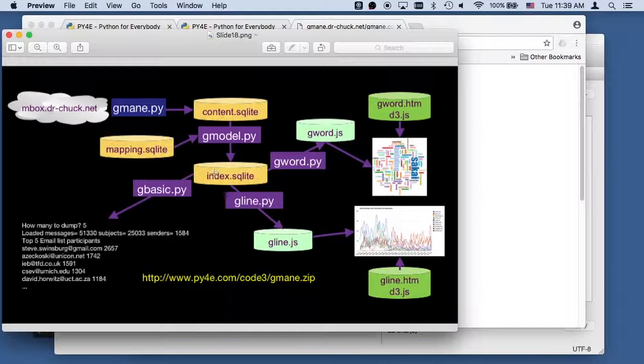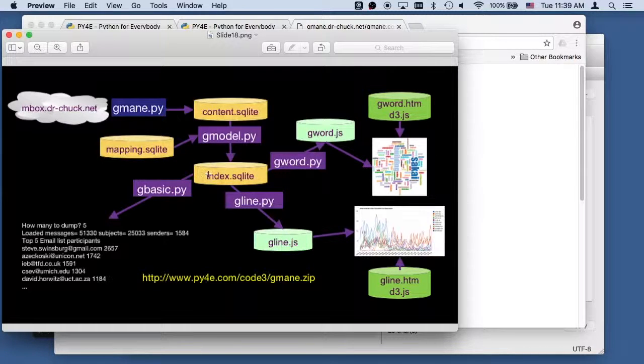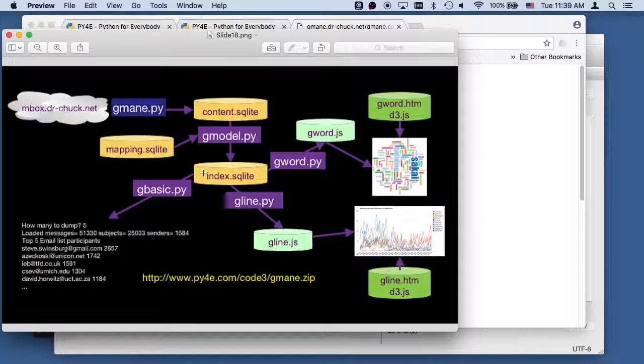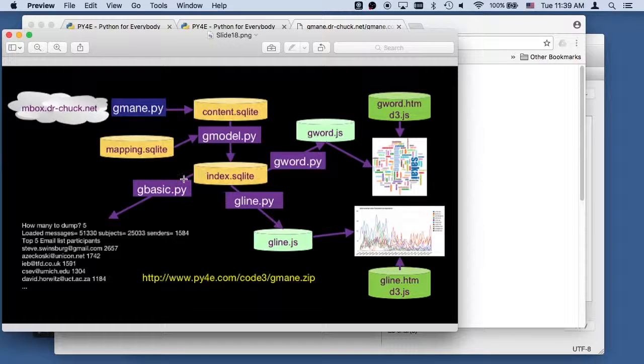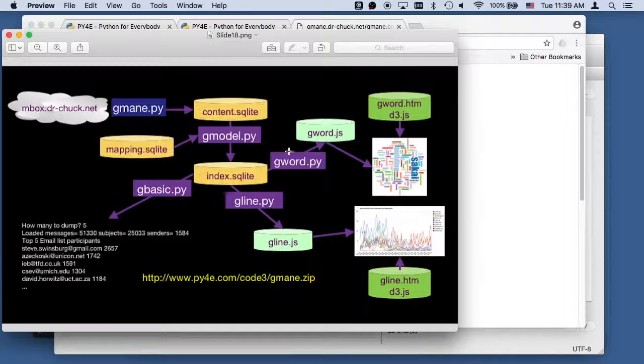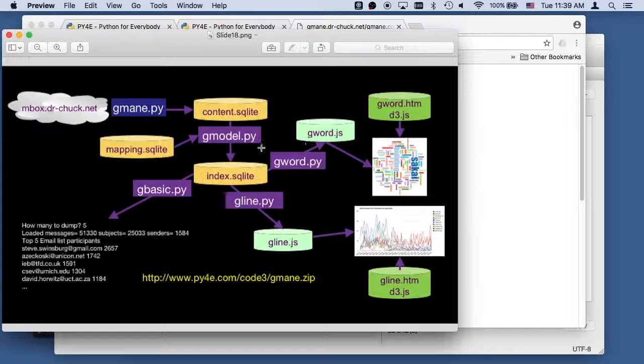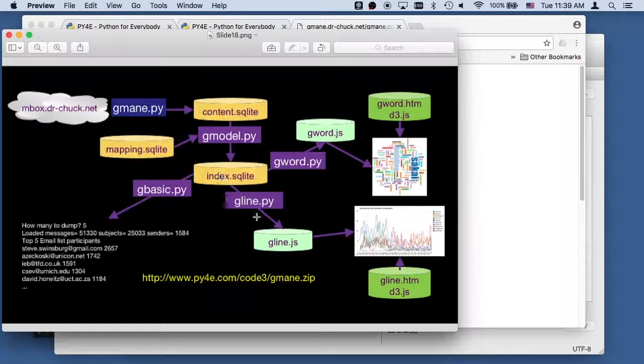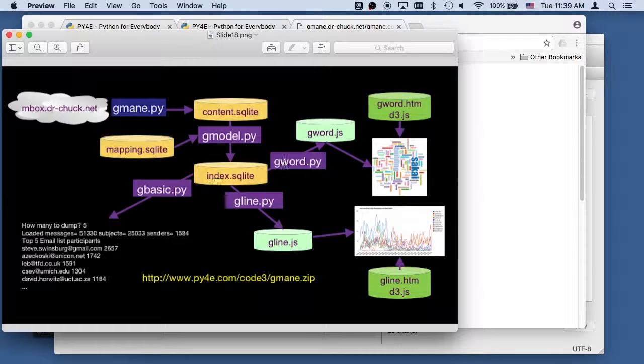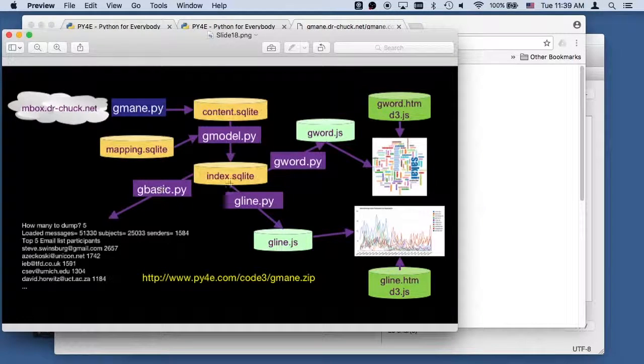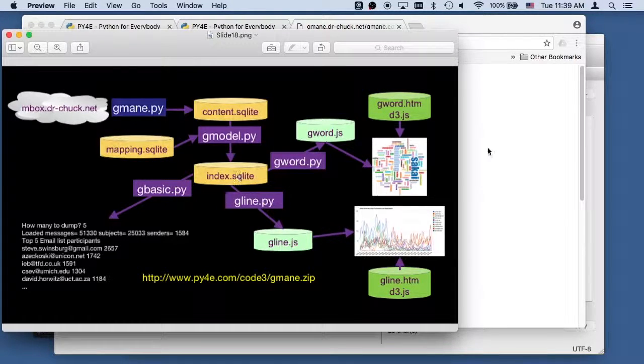And then we have this index.sqlite, which is 260 megabytes right now. And we are going to now do the easy, the fun bits here, where we're gonna run little queries that just pull data out. And so these are much simpler.